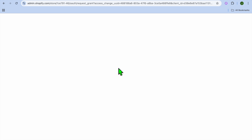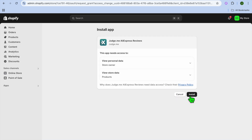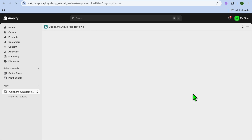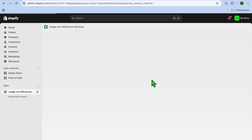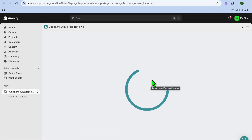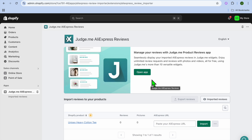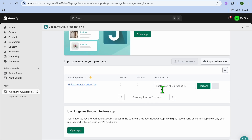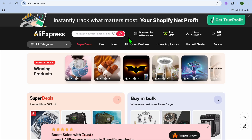After tapping Install, give it a few seconds and tap Install once more. You'll be redirected to the Judge.me AliExpress Reviews page, where you can now import reviews from AliExpress. For example, if you have a product and would like to add reviews, find a related product on AliExpress.